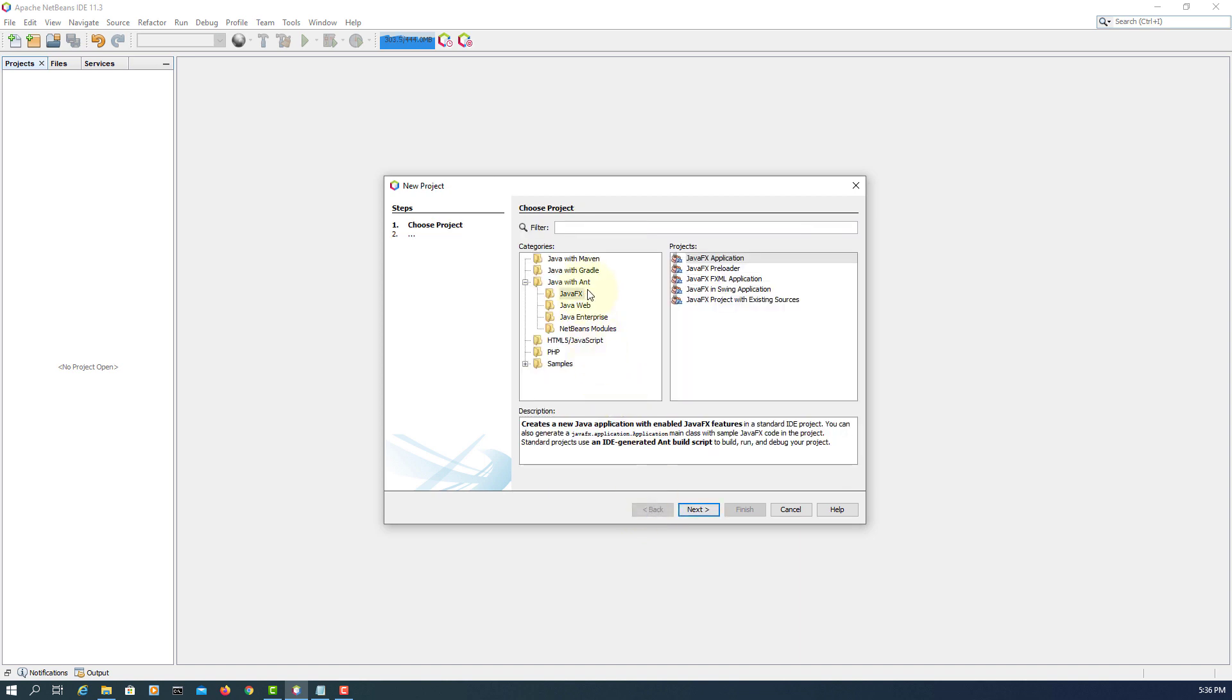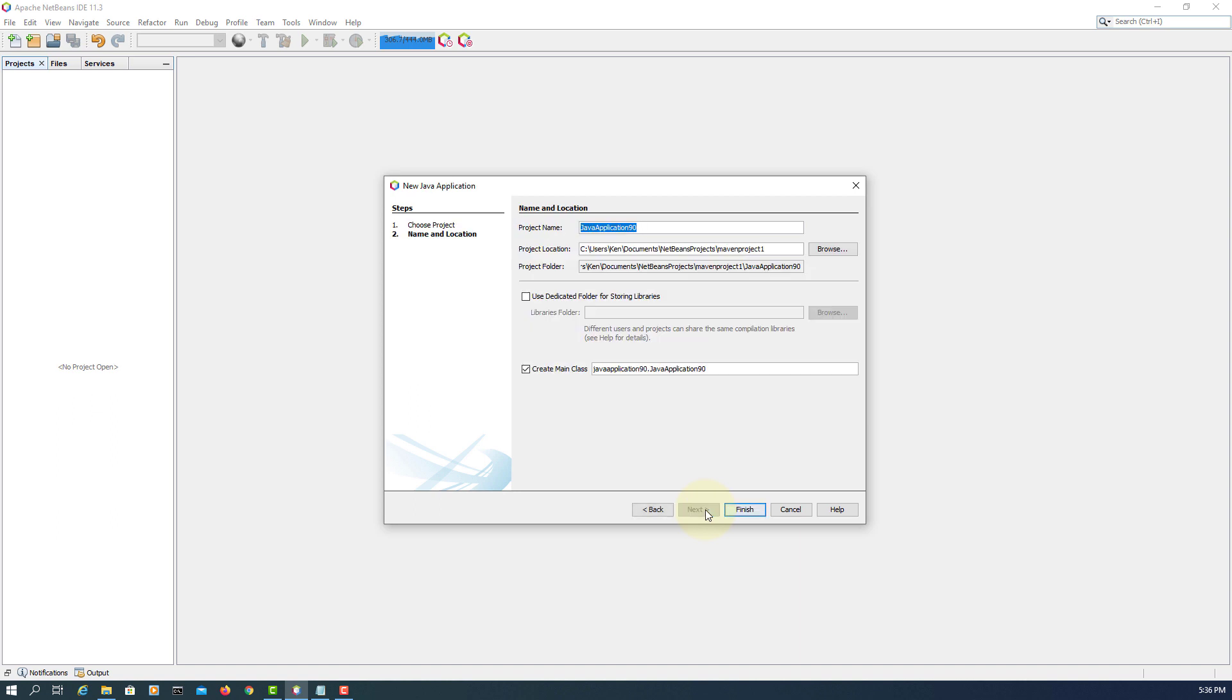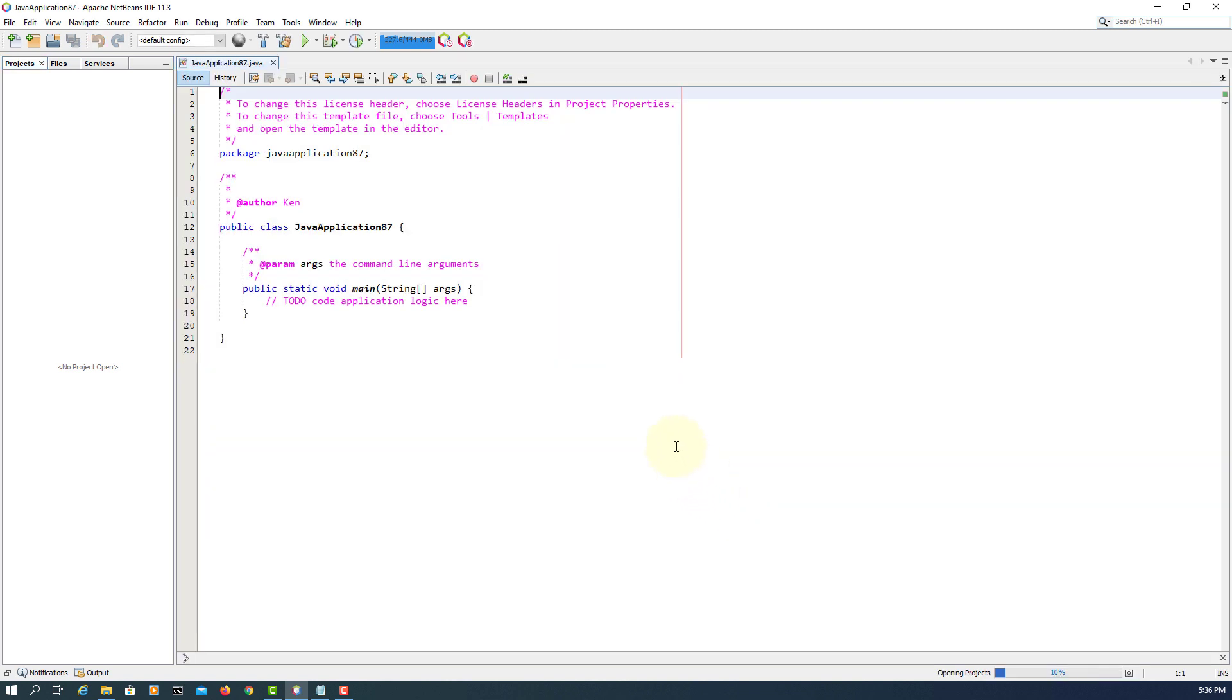So we go back to Java with Ant, Java application. Then, Java name, closing name, create a class here.